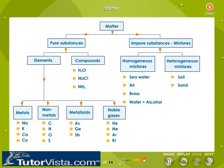On the other hand, you get mixtures when two or more elements just exist together. Remember, there is no chemical reaction between these elements in a mixture. When the mixture is uniform, like when you dissolve salt in water, you call it a homogeneous mixture. But when it is not uniform, you can easily separate the components. For example, in a mixture of sand and stones, you can pick out the stones easily. Such mixtures are called heterogeneous mixtures.